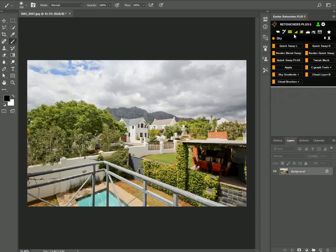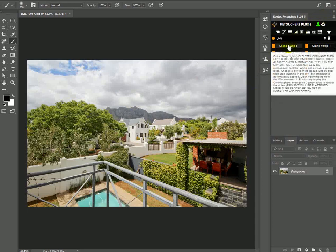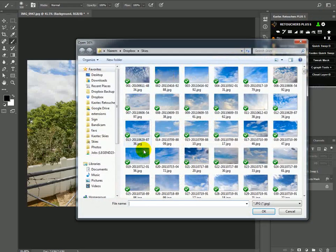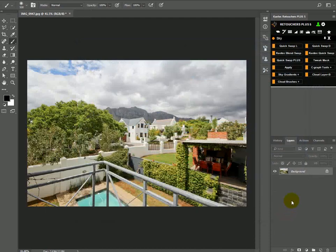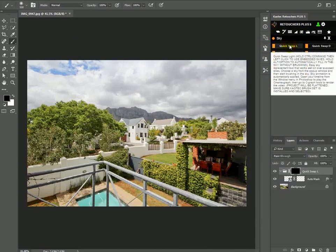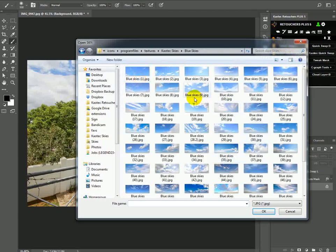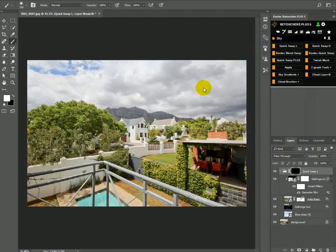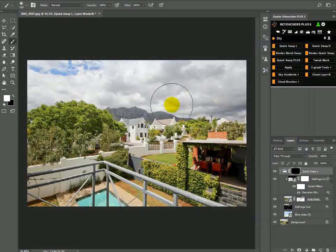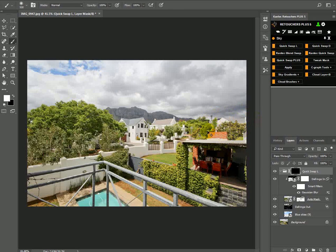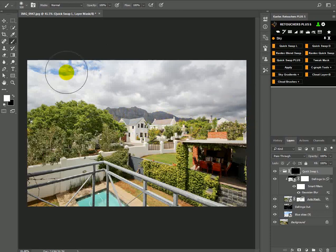If you're using Quick Swap L, I want the built-in sky, so hold down Control or Command and choose my sky. Now before I brush in the sky, I already know that this house here is going to get some sky on top of it because it's similar to the sky—it's light and it's gray, same with these two houses here.